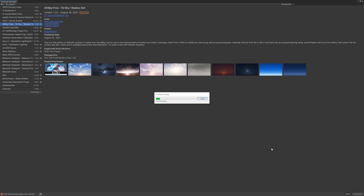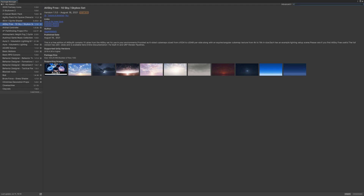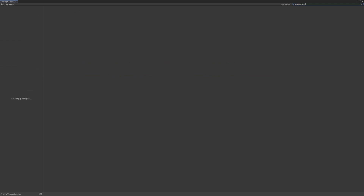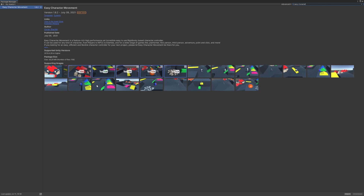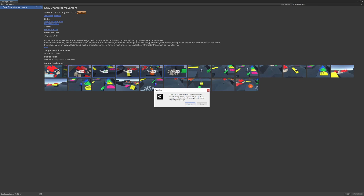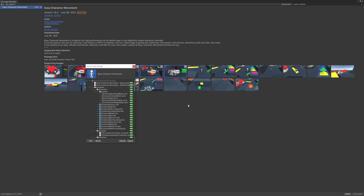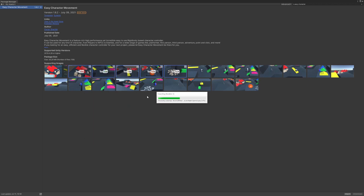Another asset we want to add is Easy Character Movement — it's a paid asset, but it's just perfect for prototyping. You can throw in a first-person controller and just walk around the scene. It's so easy. A prompt says the import will override your current project settings, but let's just import everything.